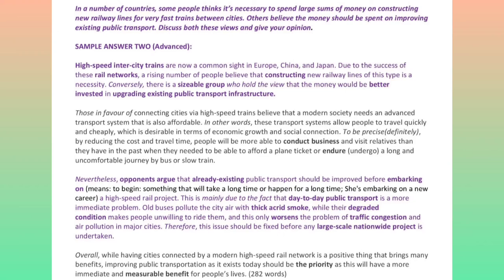Nevertheless, opponents argue that already existing public transport should be improved before embarking on a high-speed rail project. This is mainly due to the fact that day-to-day public transport is a more immediate problem. Old buses pollute the city air with thick acrid smoke, while their degraded condition makes people unwilling to ride them, and this only worsens the problem of traffic congestion and air pollution in major cities. Therefore, this issue should be fixed before any large-scale nationwide project is undertaken.